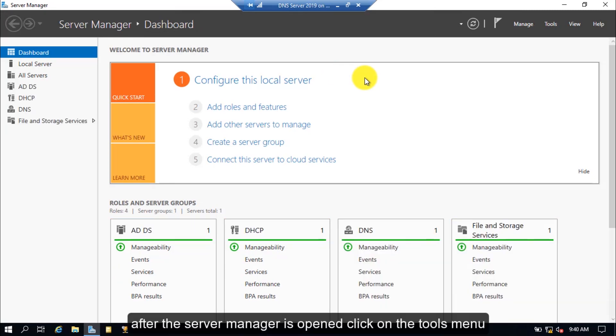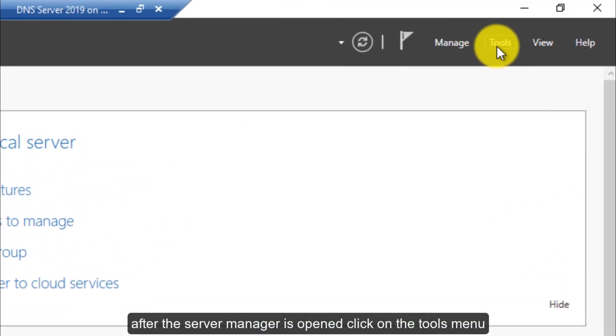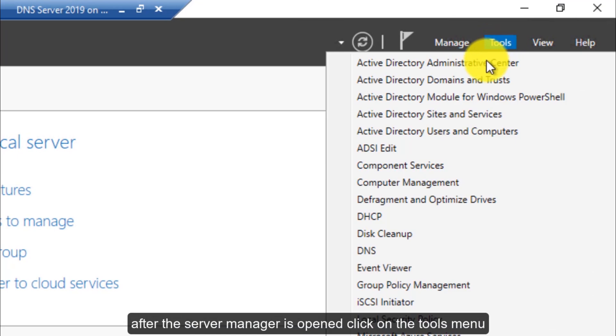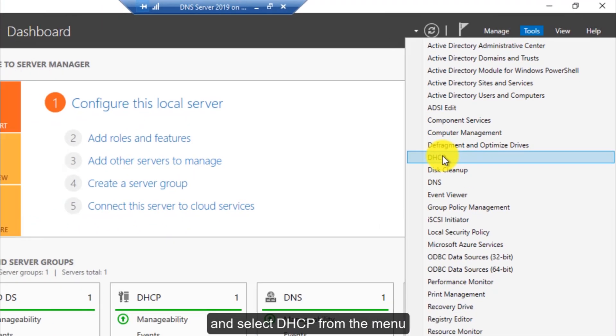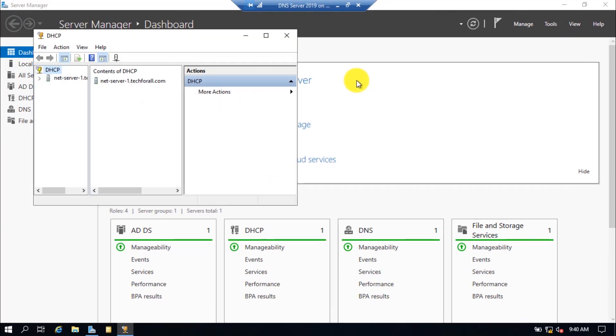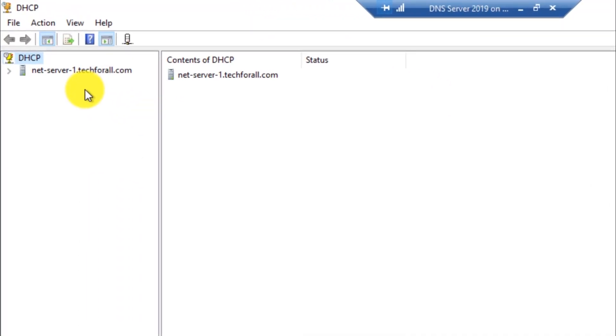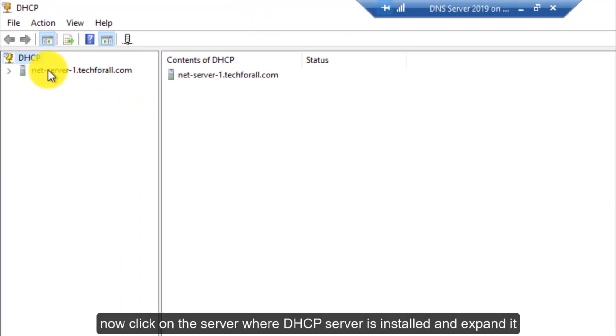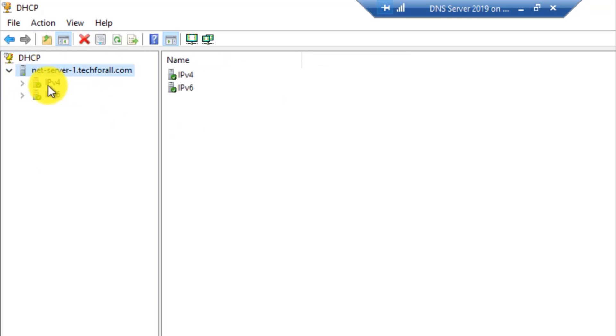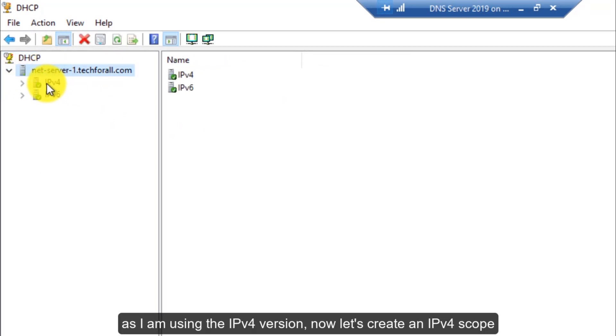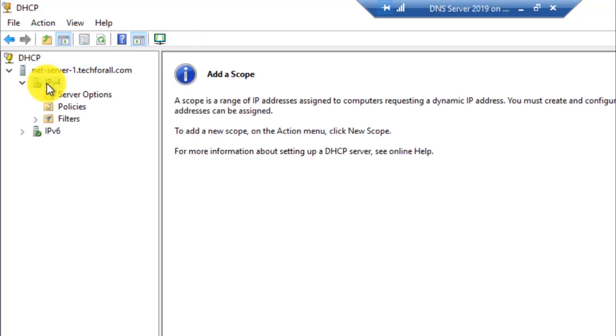The server manager is open. Click on the tools menu and select DHCP from the menu. Expand it. Now click on the server where DHCP server is installed and expand it. As I'm using the IPv4 version, now let's create an IPv4 scope.